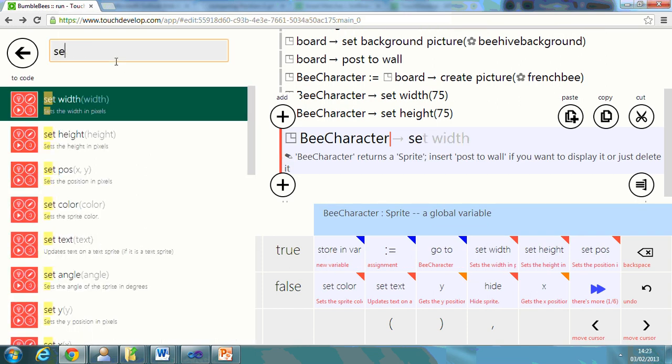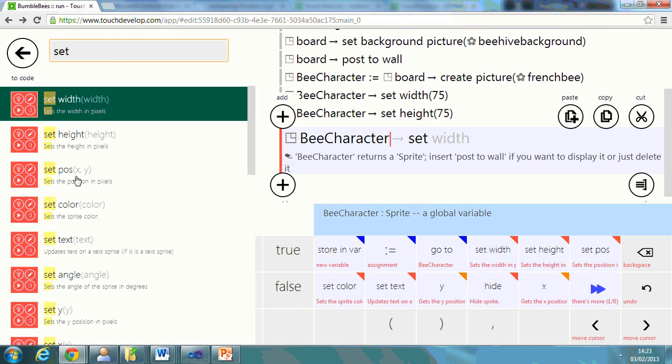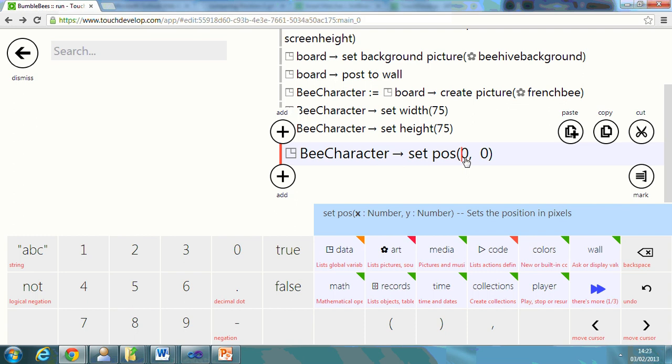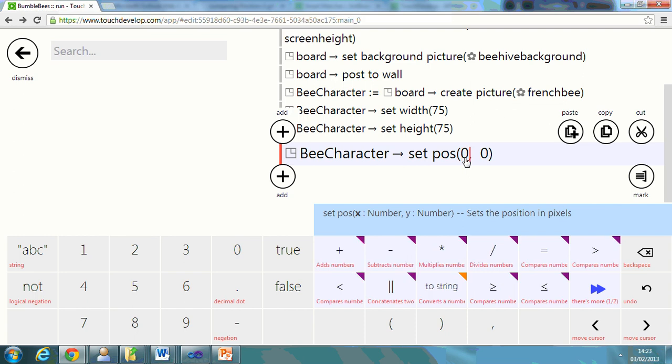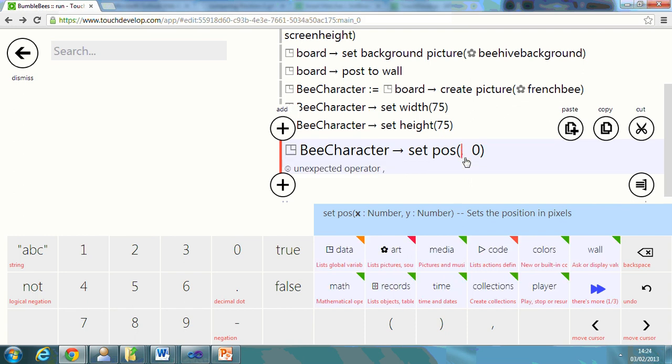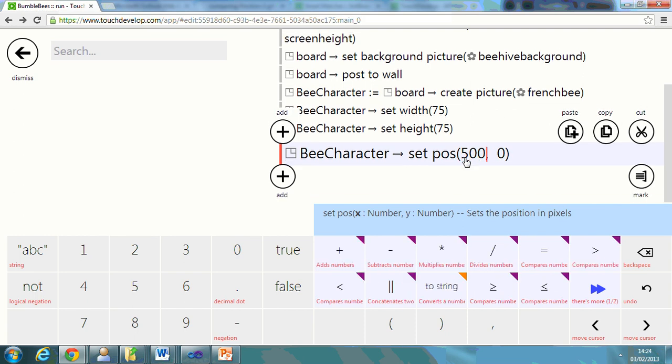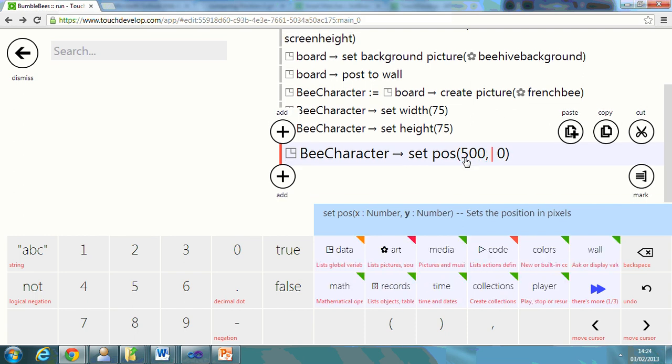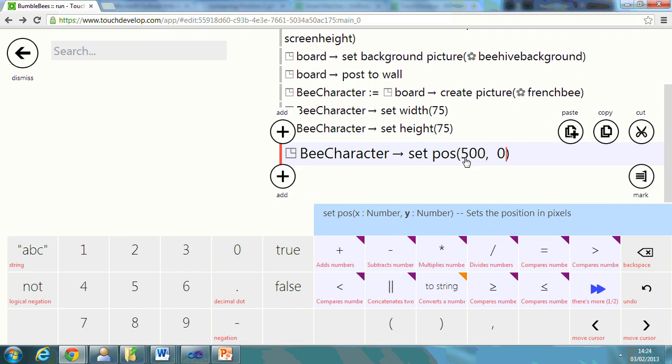Type up here. Set position. x, y. So x is like if you're going across and y is up and down. So maybe I want it in the middle. I'm going to say about 500 by 500.